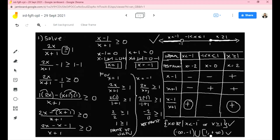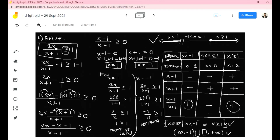This means that numbers falling on these intervals are solutions to your inequality. If we substitute those values into the inequality, the left side will be greater than or equal to the right side. I hope that's clear. If you have questions, suggestions, or comments, feel free to write them in the comment section. Thank you.